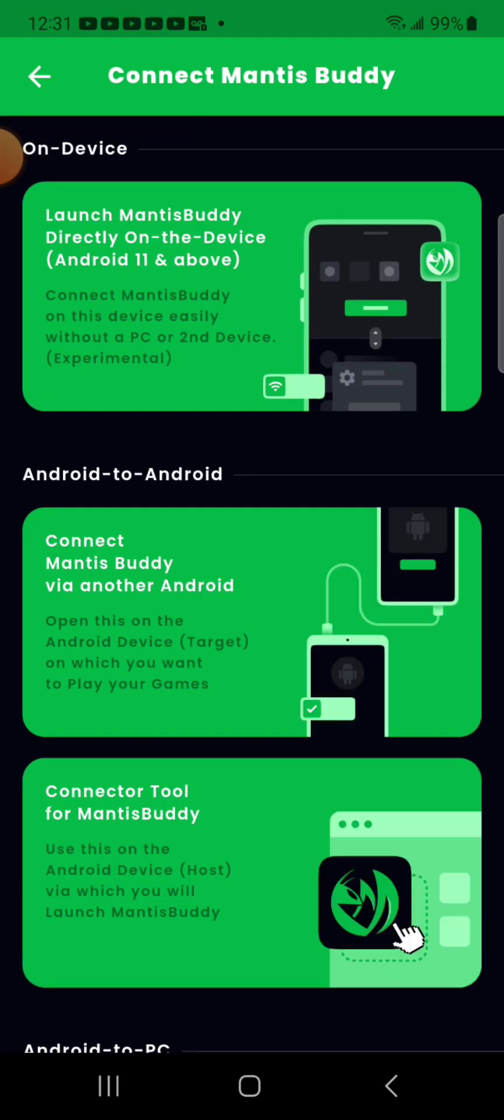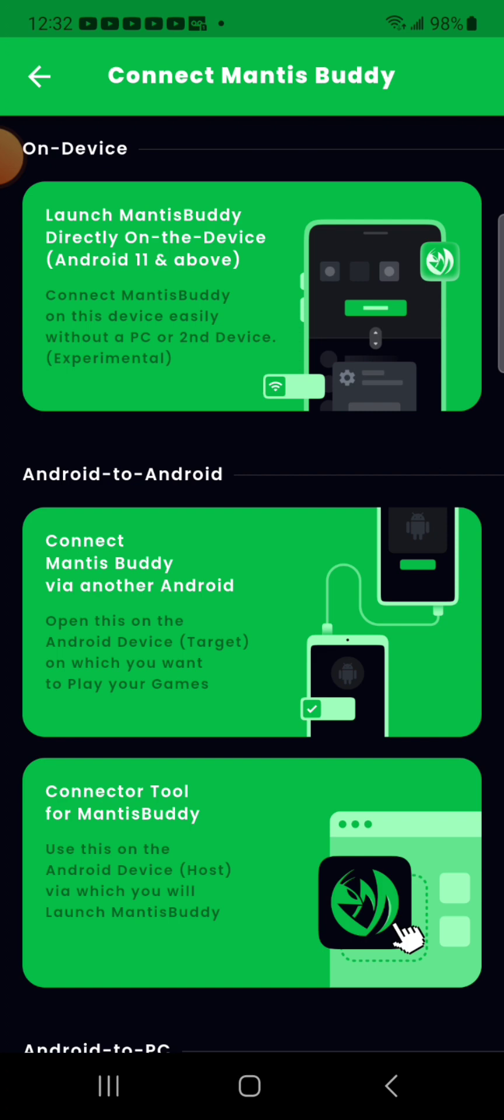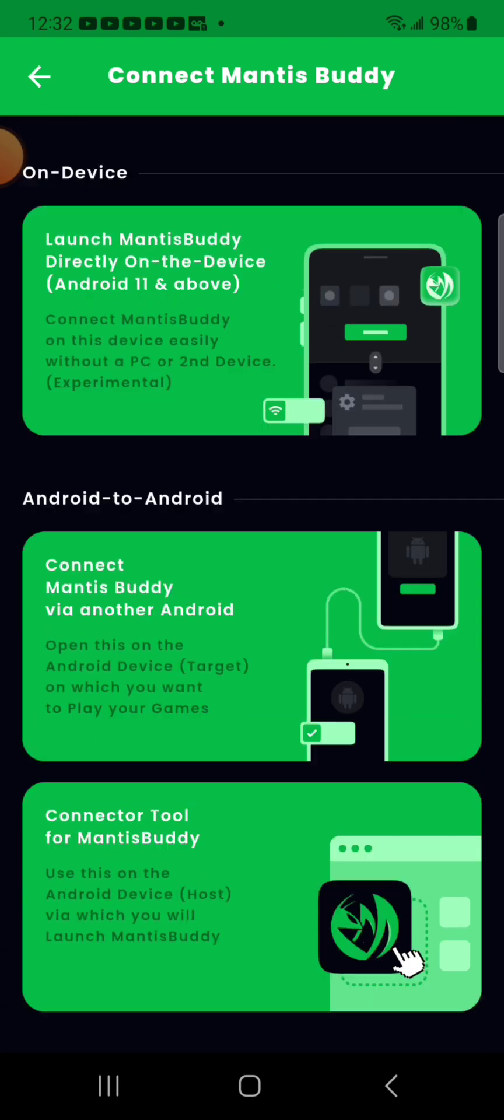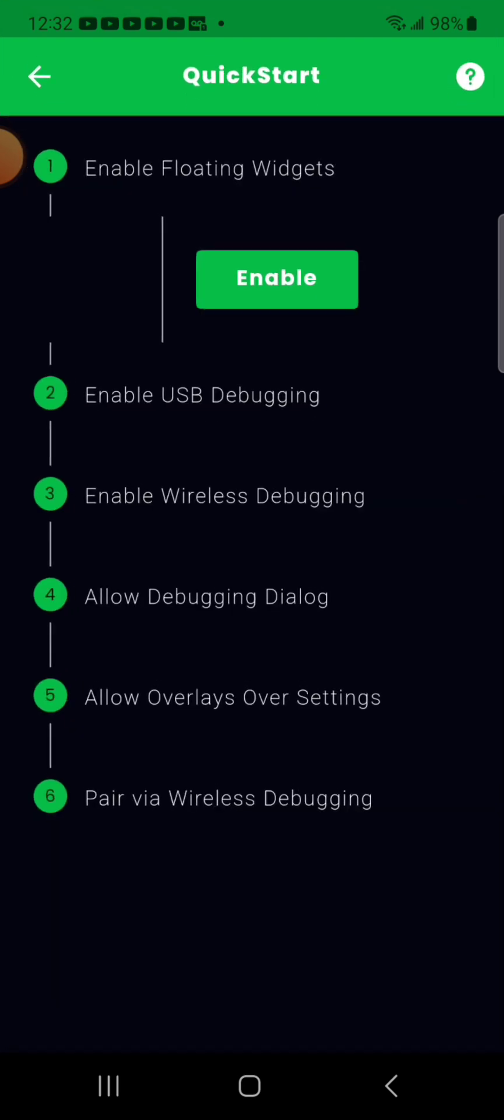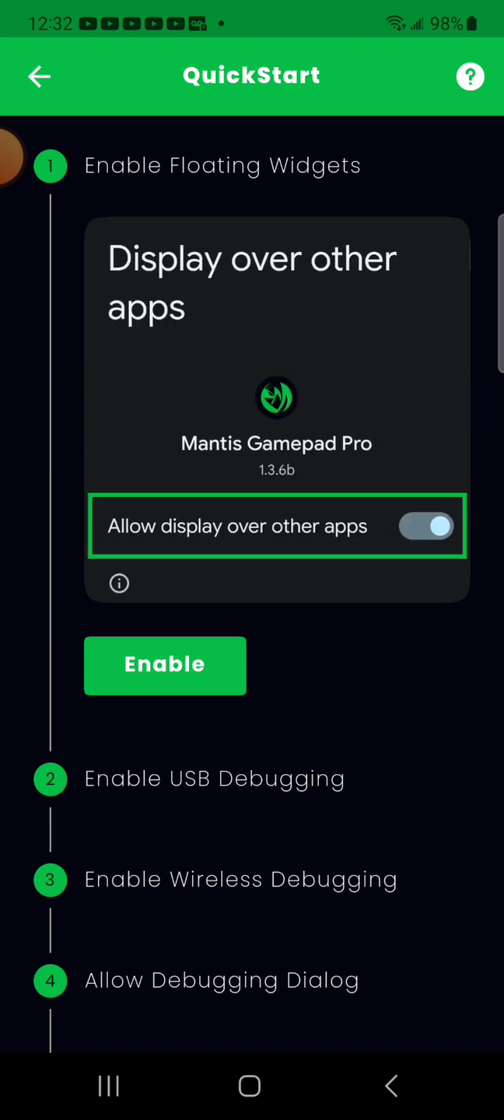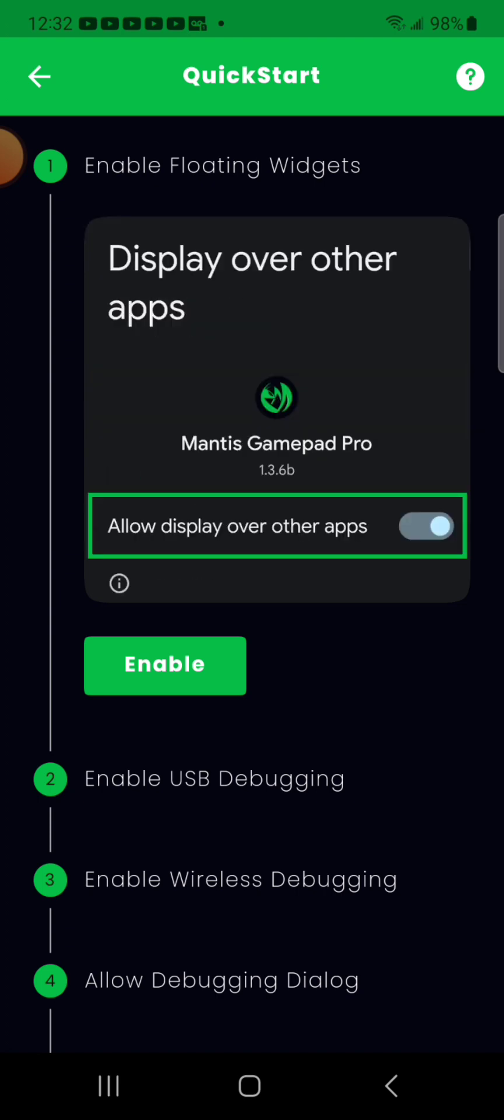Okay, I have to start Mantis Buddy. Launch Mantis Buddy directly on the device. So Mantis Buddy as far as I understood from the video is a separate program that's going to run and is responsible for catching the inputs and mapping them to on-screen touches through the main app. Connect to the Mantis Buddy on this device easily without a PC or second device, experimental. Well let's give it a try. Let's see, enable floating widgets.